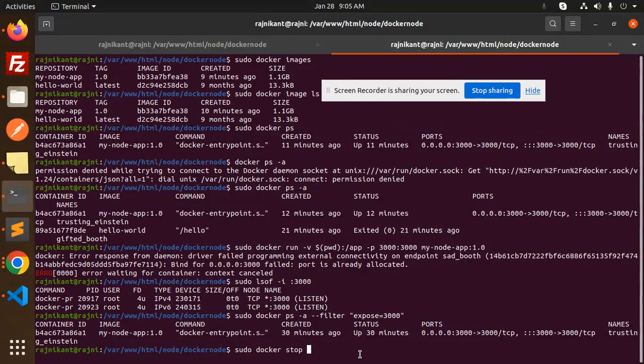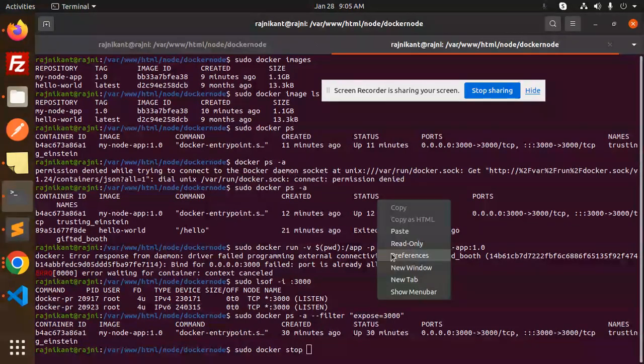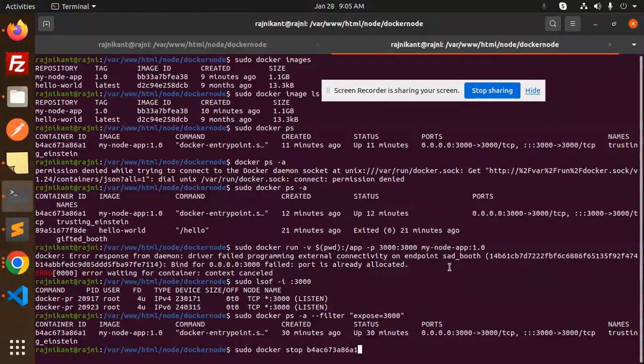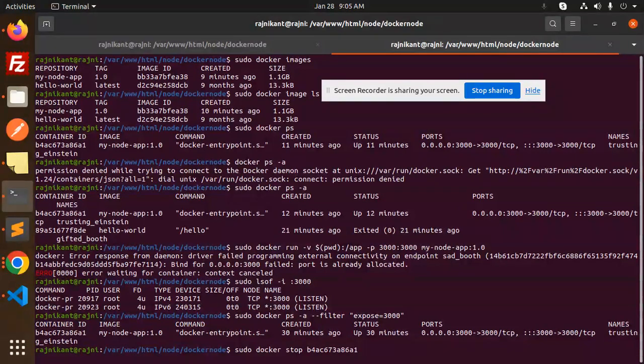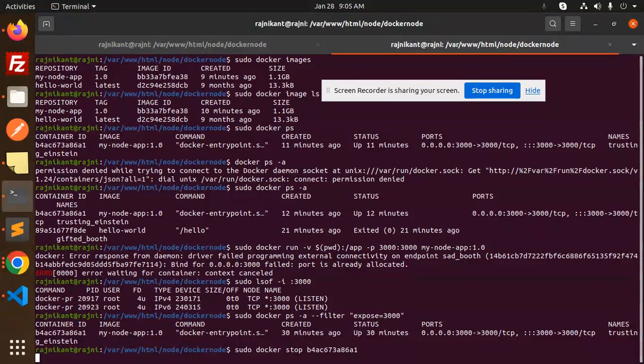Stop this, and now here you can see it will take time a little bit. That means this command will stop the container.